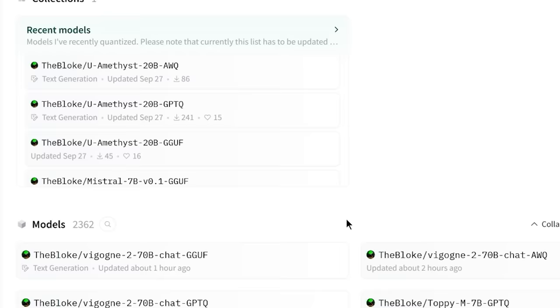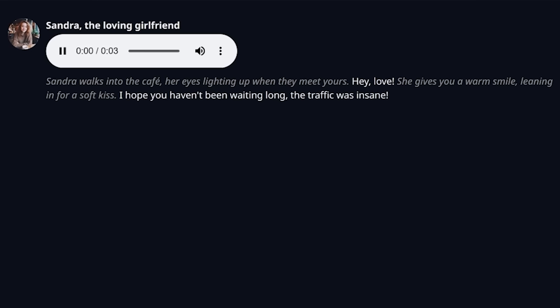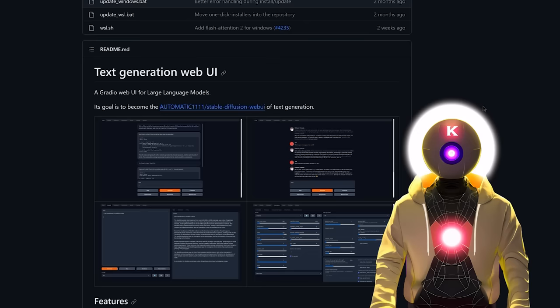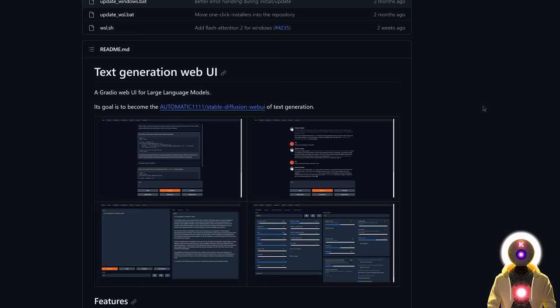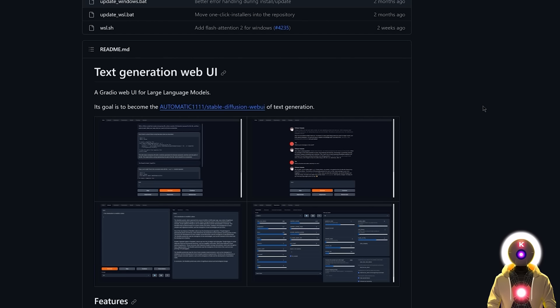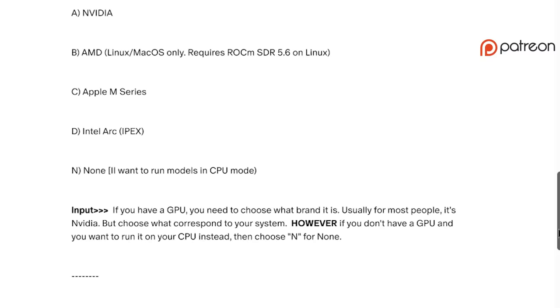So how would you like to run any uncensored large language models with multi-modal capabilities, where you can use your own microphone to talk and receive audio answers, all of that running on your local computer? This is exactly what I'm going to show you how to install today. To run those uncensored large language models, we use a really cool piece of software called Oobabooga Text Generation Web UI, which is basically just an interface that will allow us to run any AI text models we want. I offer a simple one-click installer for my Patreon supporters, which will automatically download and install everything you need.